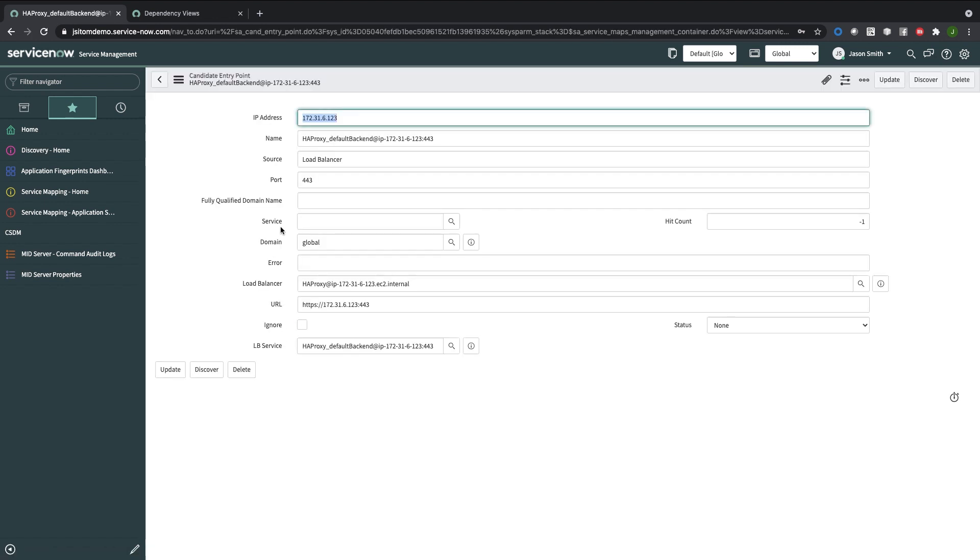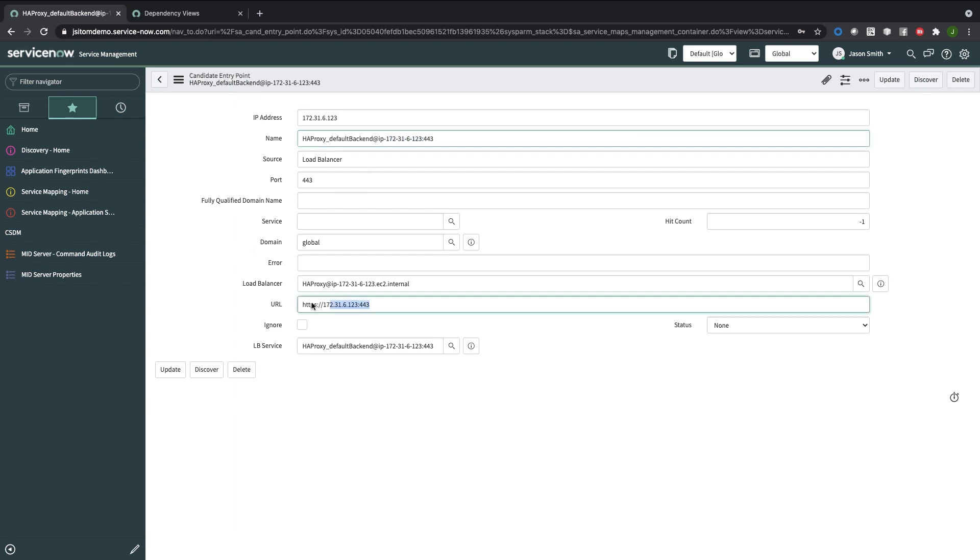I'll open up one of these and I can see that this was an HAProxy running at this IP address load balancer. Most likely this load balancer is in front of an application service. Let's click on Discover.